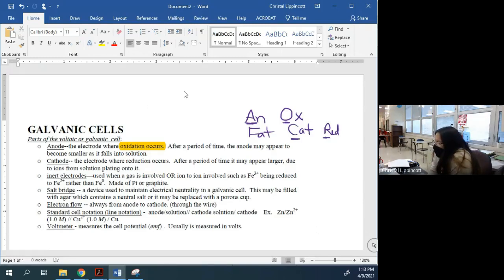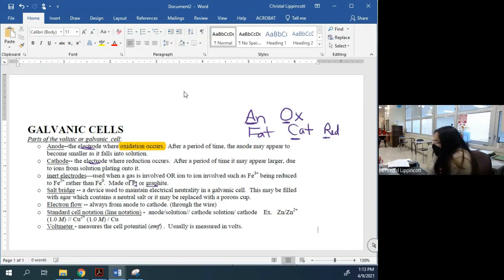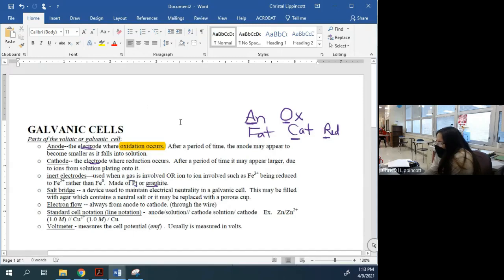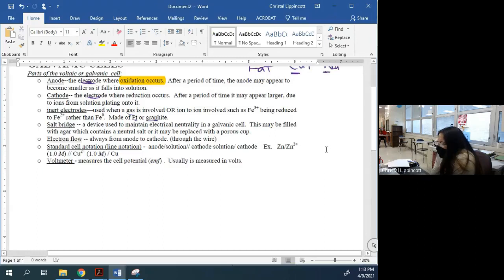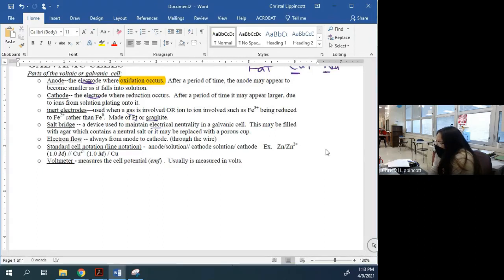An electrode is typically a piece of metal, although it can sometimes be graphite or platinum. Sometimes there's even a gas involved, though those are pretty rare. You also need something called a salt bridge. The salt bridge is a device that maintains electroneutrality.